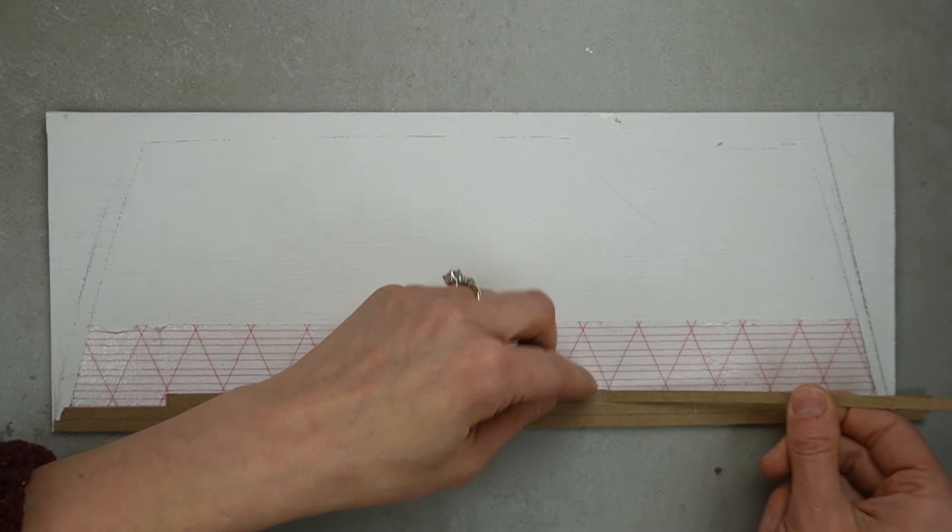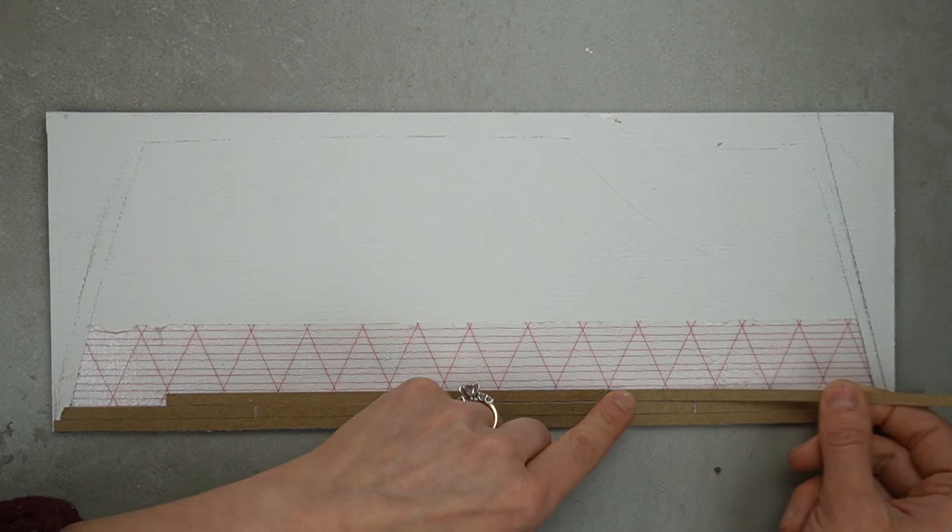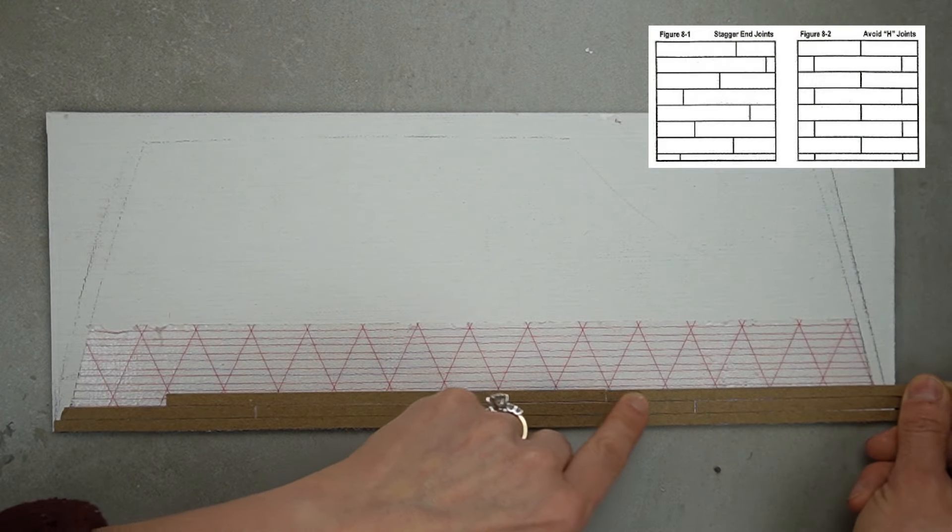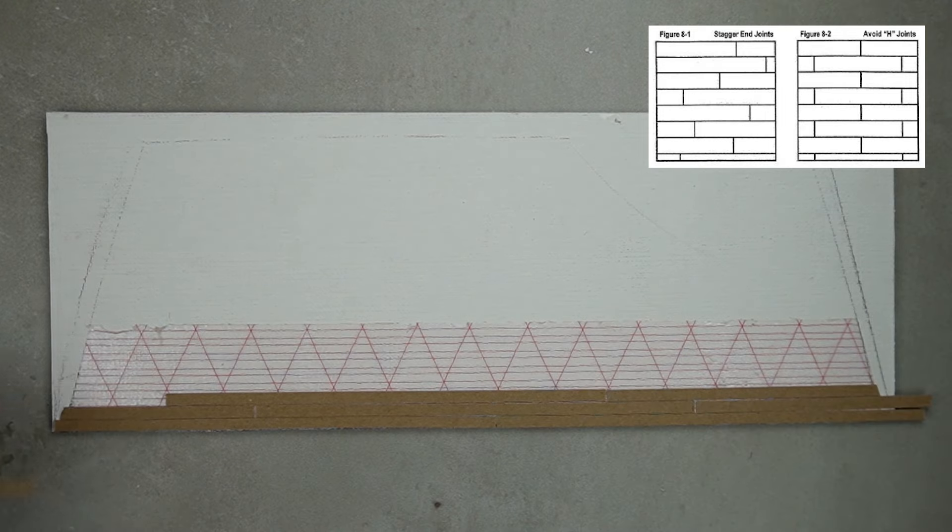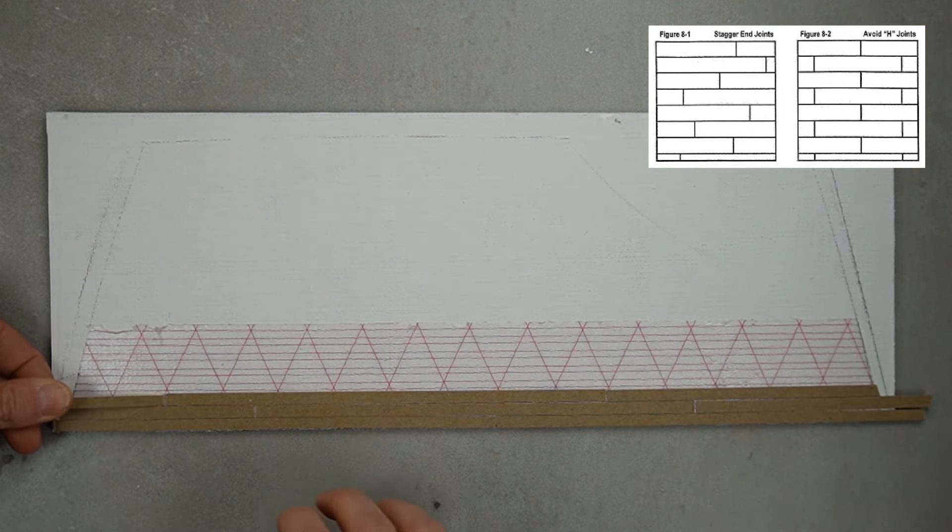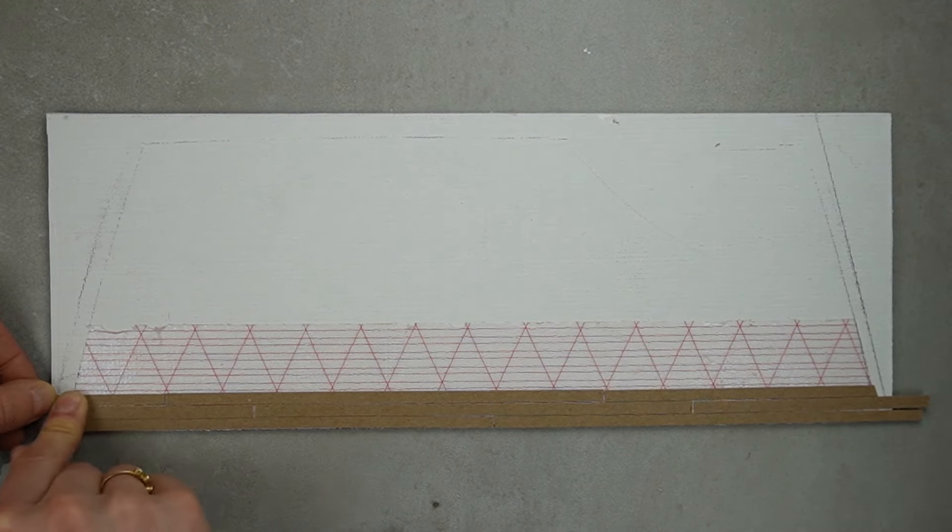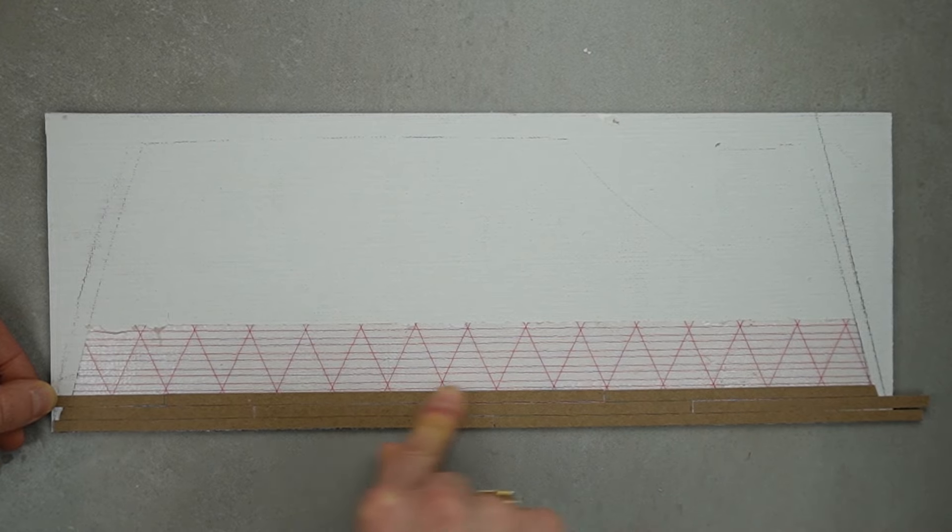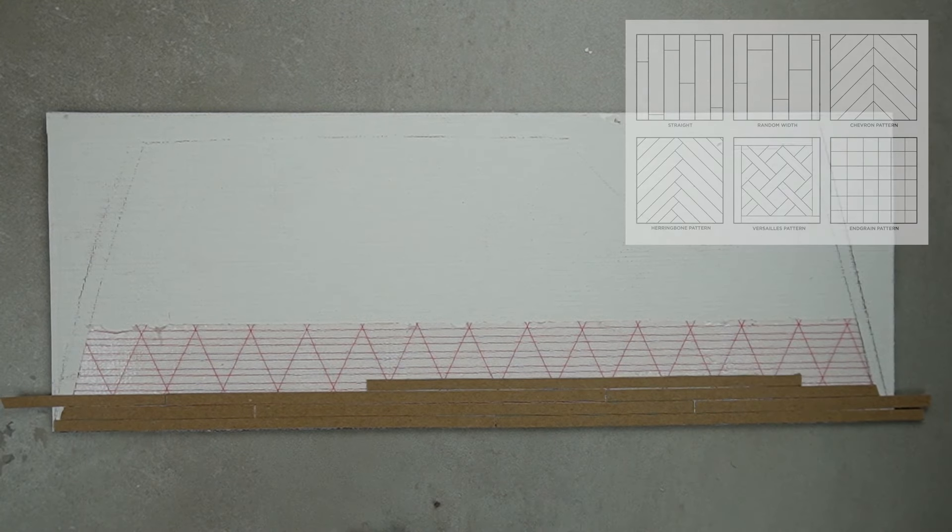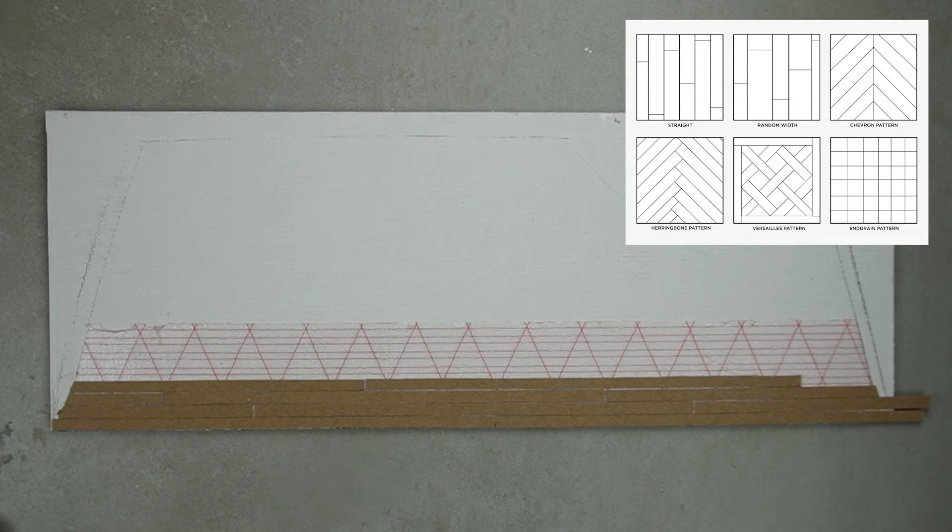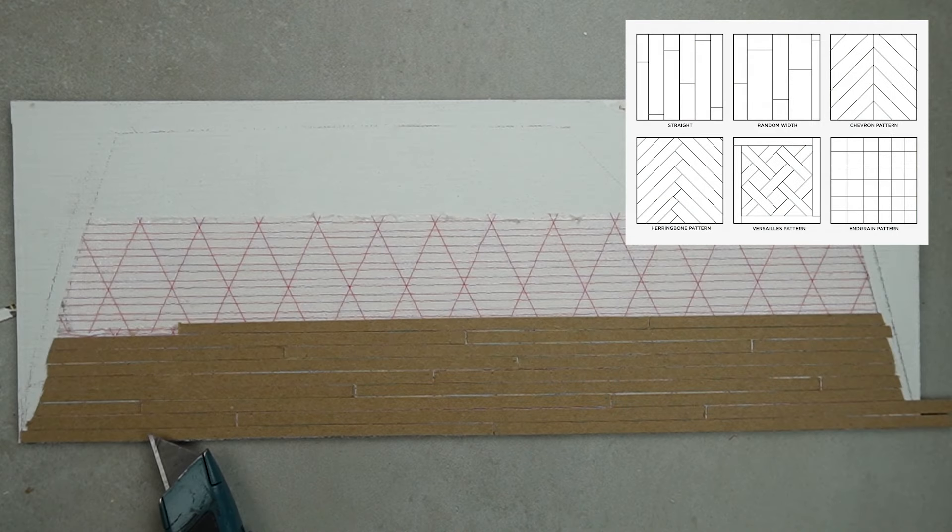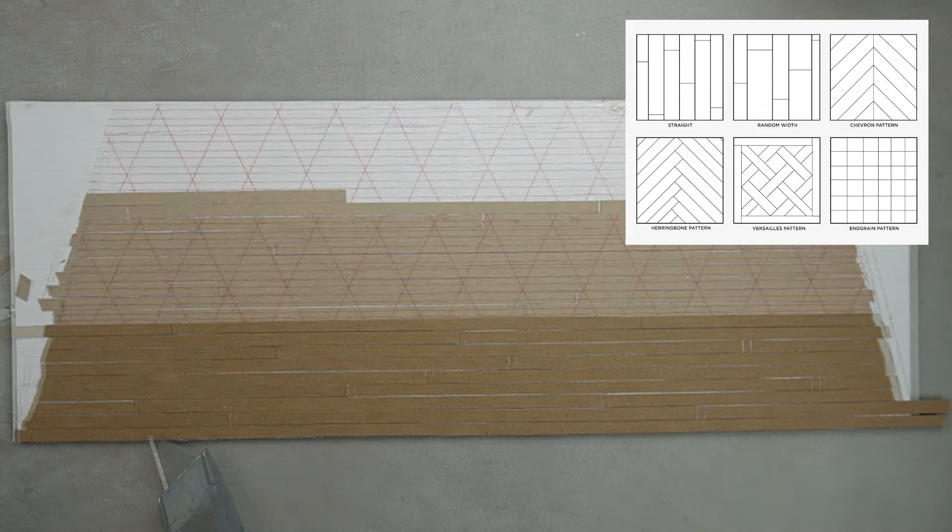I like a random look so I'm staggering my seams, but you could also line them up. For more interest, you could install this flooring in a chevron pattern, parquet, or whatever else you'd like.